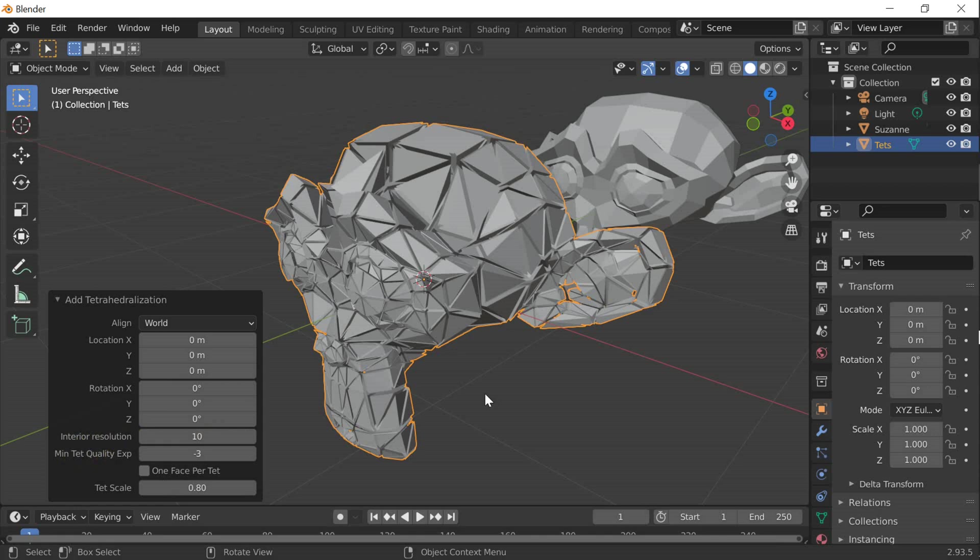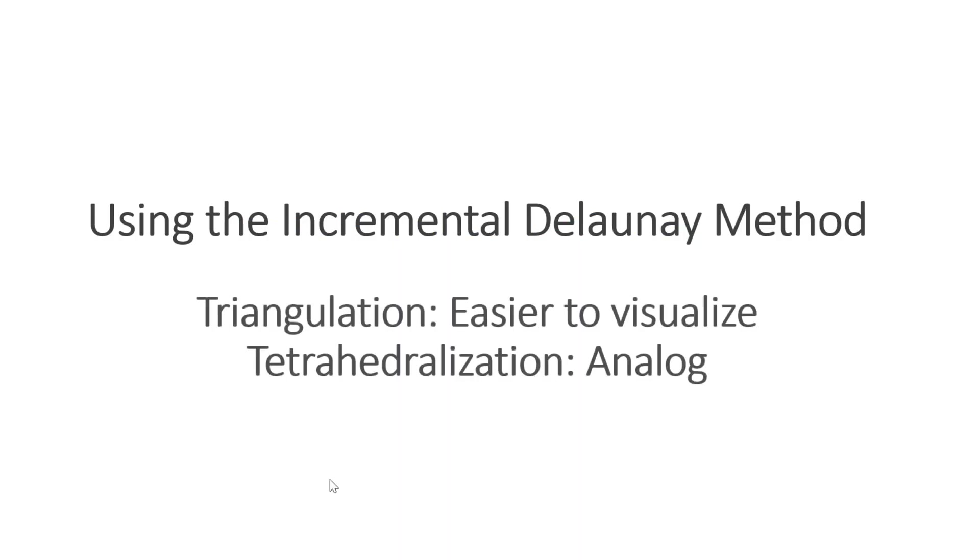Now I will show you how the algorithm that I used in the plugin works. We will use the incremental Delaunay method. It works for triangulation as well as for tetrahedralization. Since it is easier to visualize triangles, I will show triangles in the slides, but I will talk about tetrahedra.